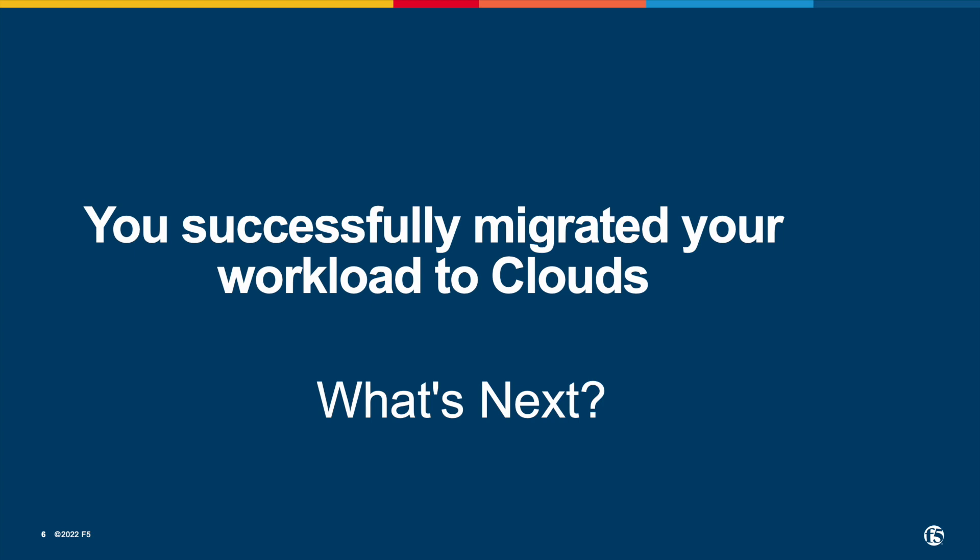Migrating workload to cloud is only the first step of the journey. It is not the destination or goal of many organizations. Once workload moves to cloud, how do you leverage cloud benefits to excel your business? How do you protect your information assets?